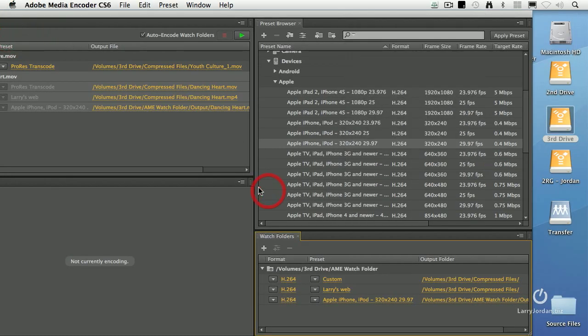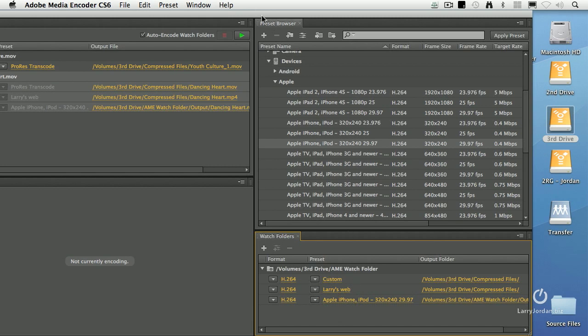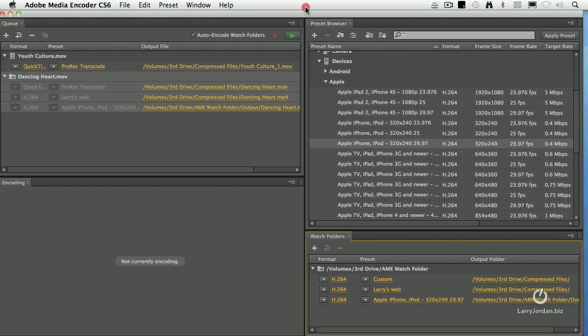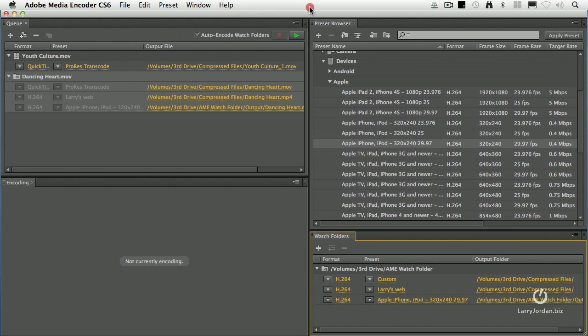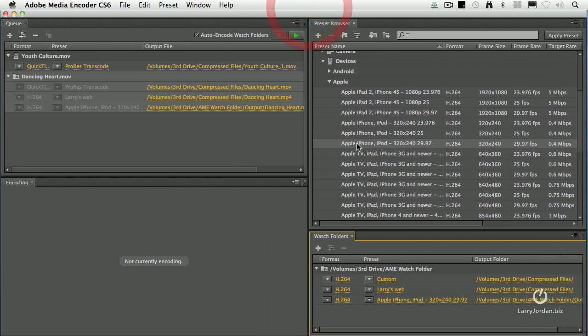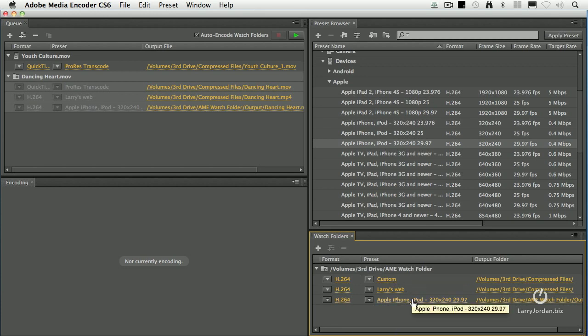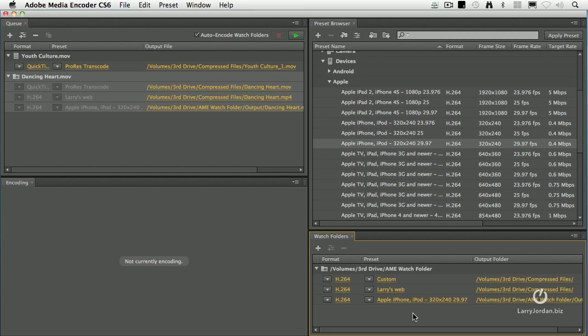So what I was able to do is to drag one movie into that watch folder and it automatically gets compressed based upon all the different settings that I've got here. Sends it to different destinations. Very, very cool. And I can have as many watch folders as I want. And each watch folder can not only store it to a local drive, it can FTP it to YouTube or Vimeo or my local website.